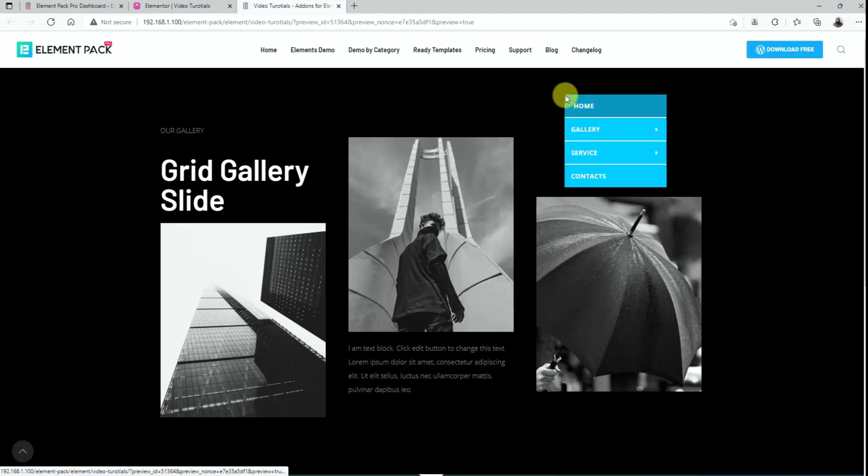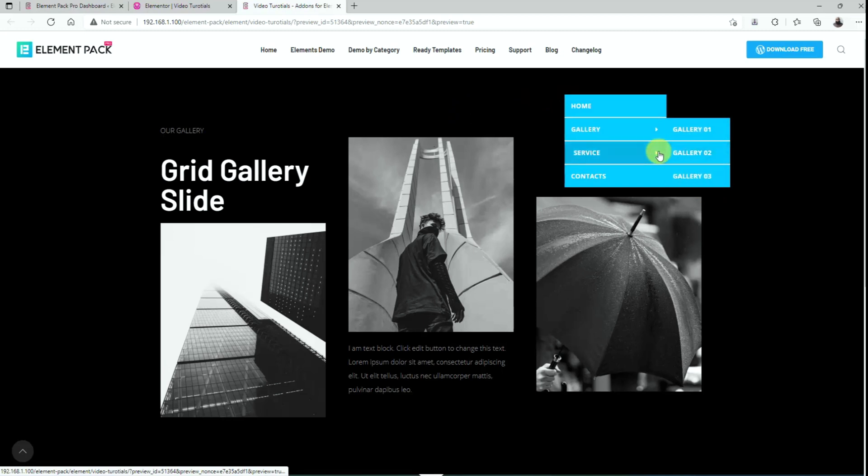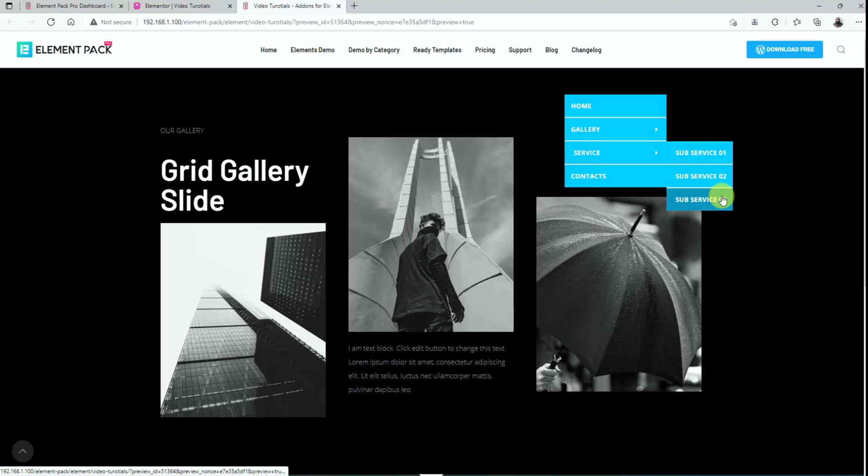Hey guys, welcome to the BTThemes widget tutorial. Today we are going to introduce the right click context menu extension presented by ElementPack Pro version 6.0.